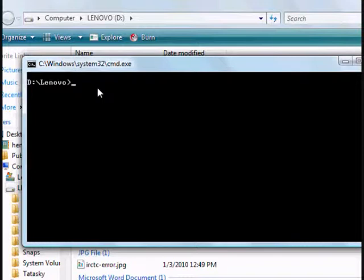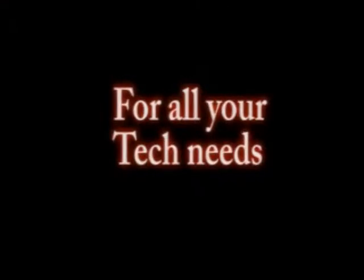That's it guys. Hope this quick tip would have helped you in accessing command prompt very quickly. Let me catch you with another interesting video. Bye.